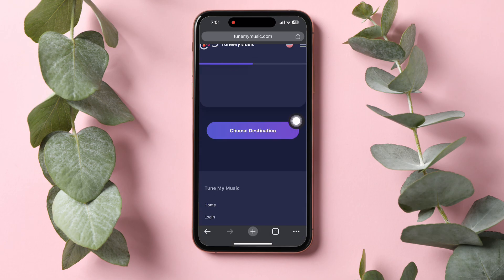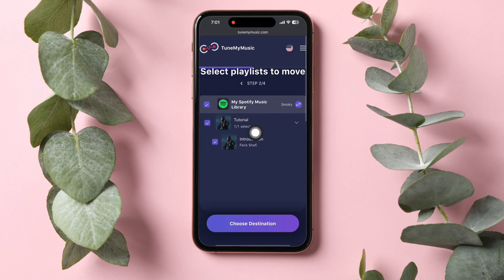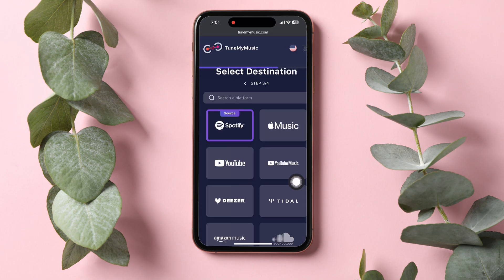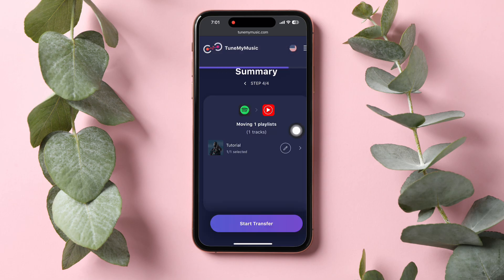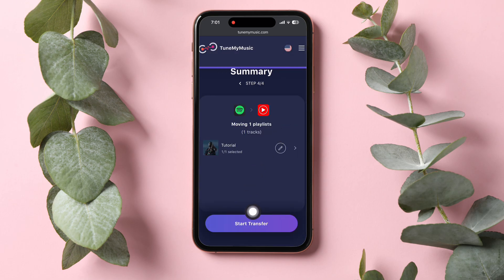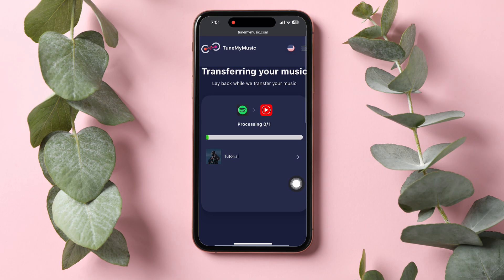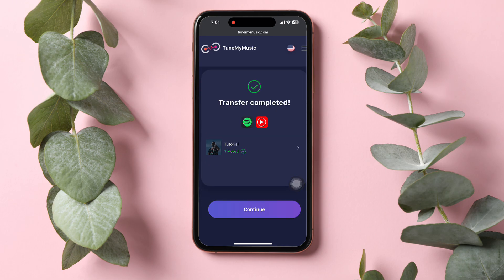After that, tap on Choose Destination at the bottom. On this page, tap on YouTube Music. Now select Start Transfer to transfer the playlist to YouTube Music. The transfer is now successful. This is how you can easily transfer a Spotify playlist to YouTube Music.